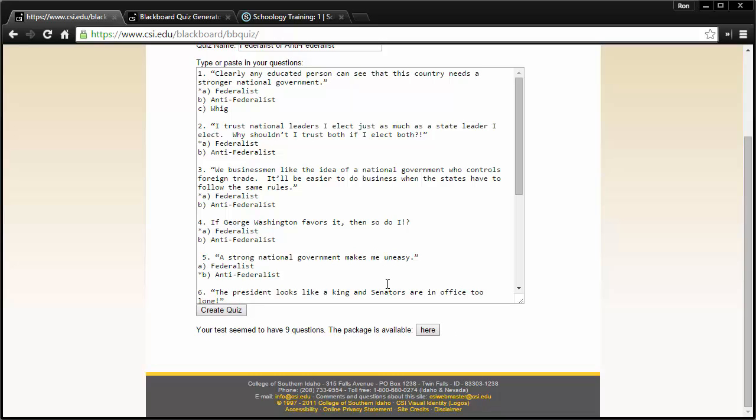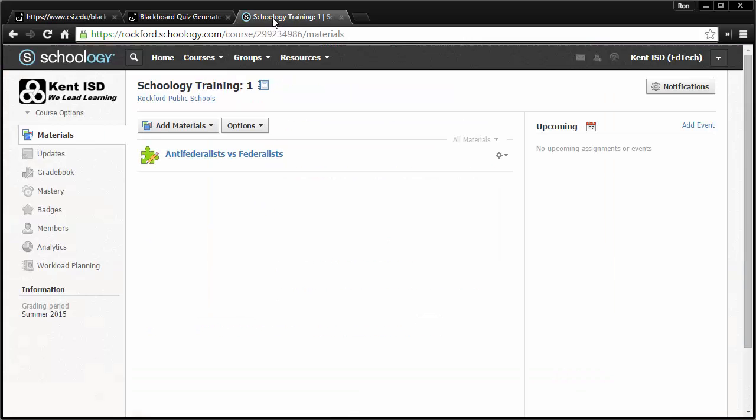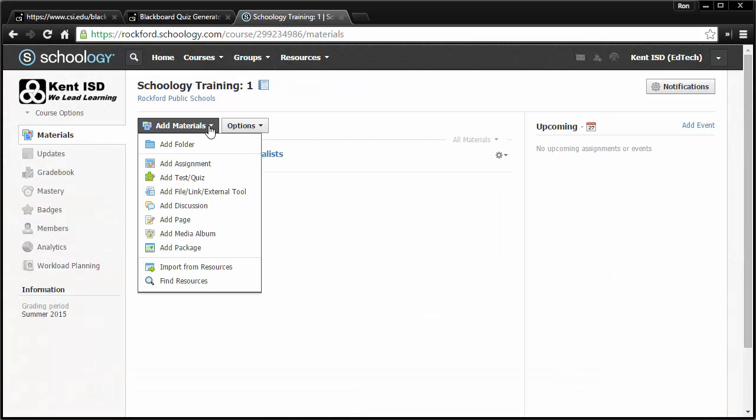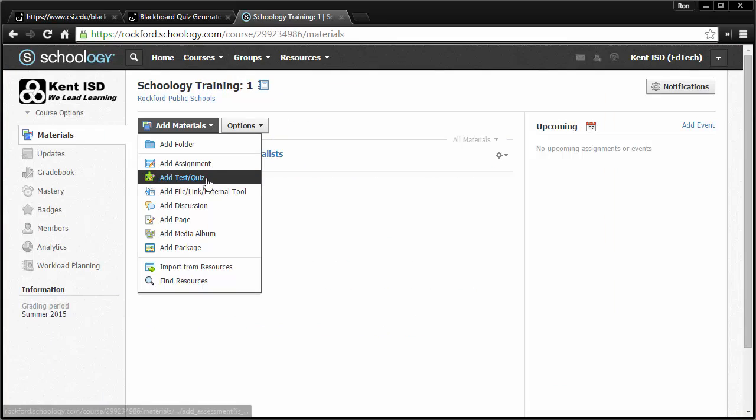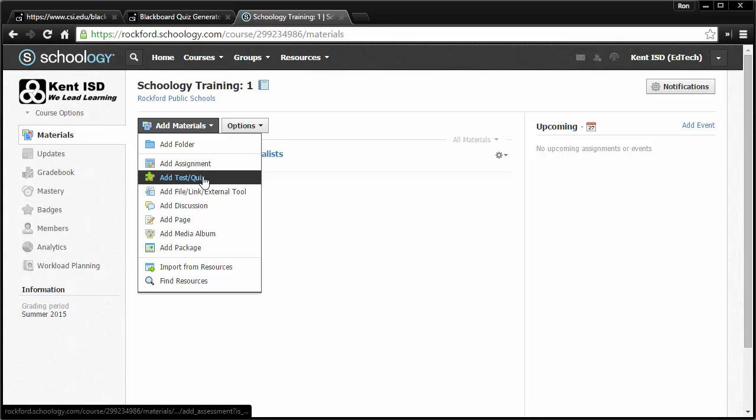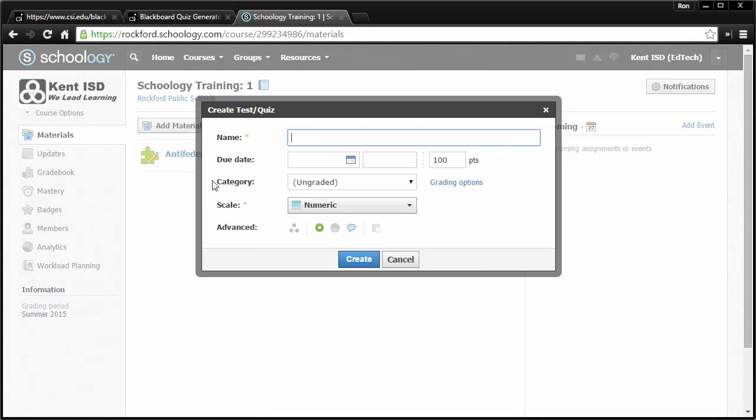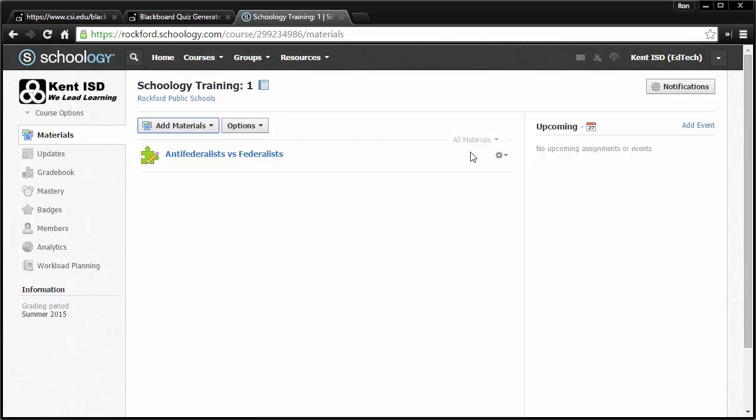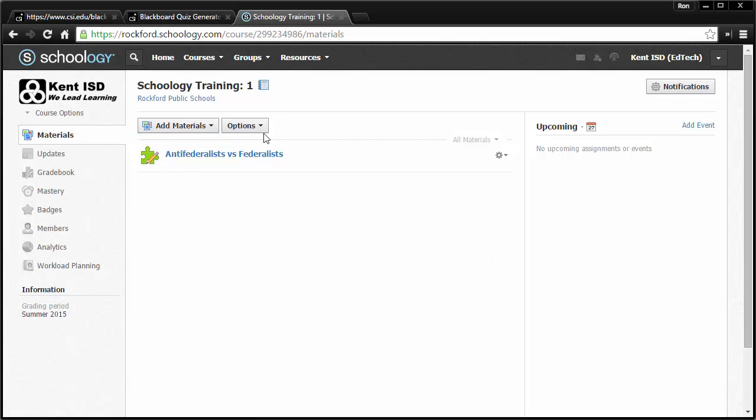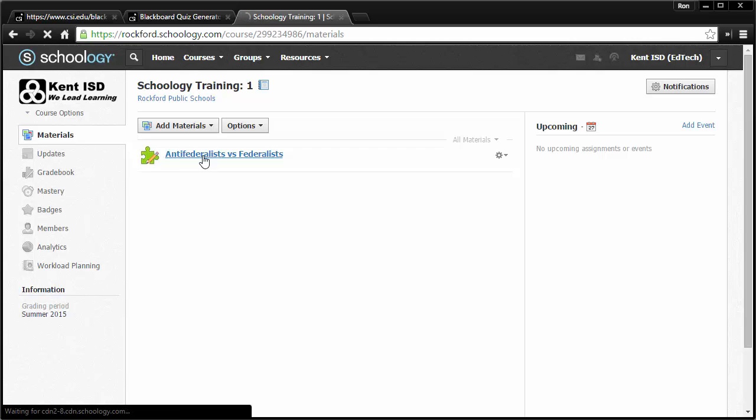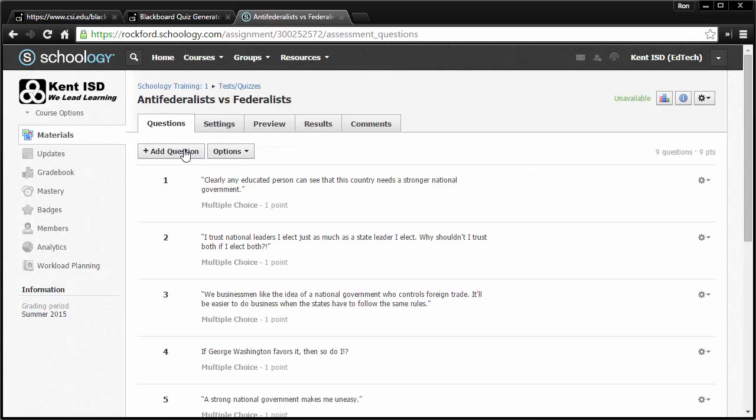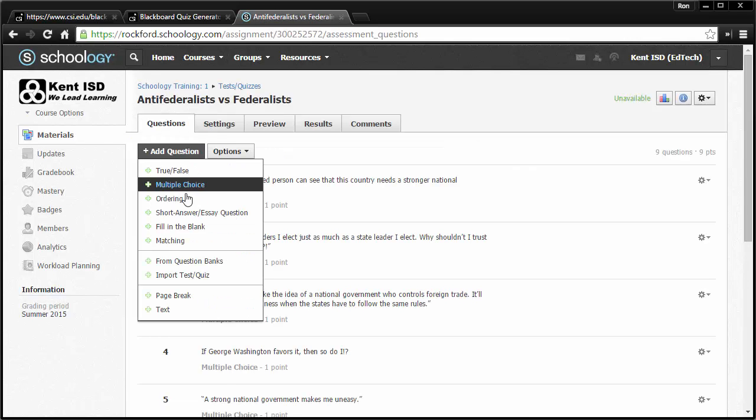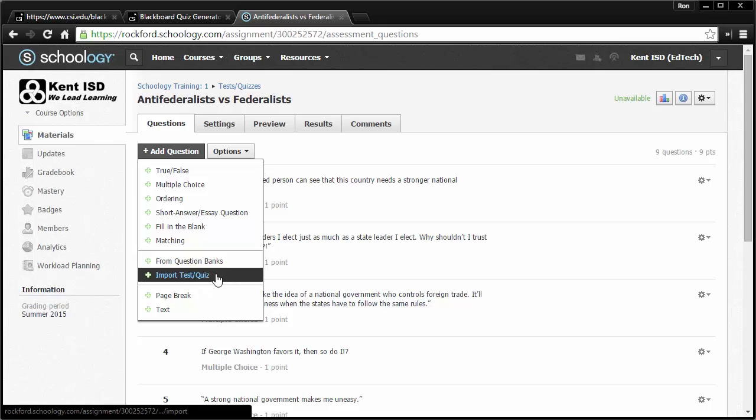Go to Schoology. We added materials. Added a quiz or test. Once we had that thing added in there, then we added some questions to it by going back in here to the existing one. We add some questions by importing a test or quiz and importing that zip file.